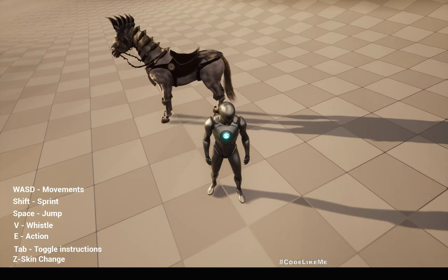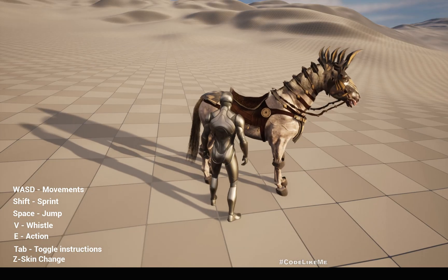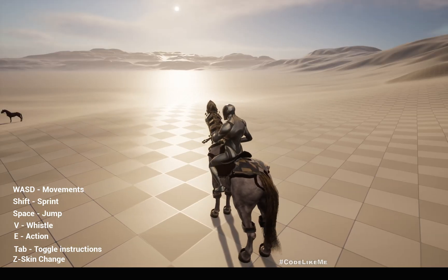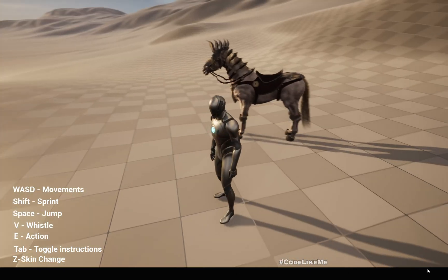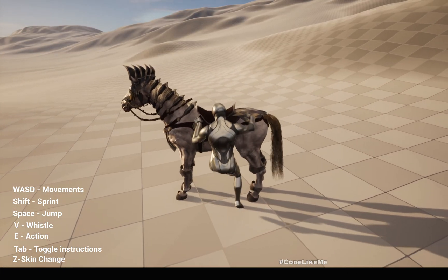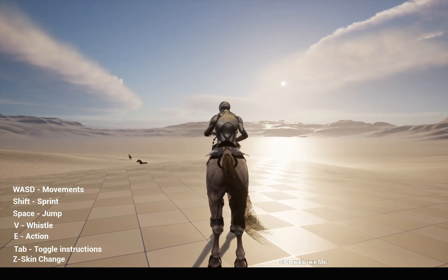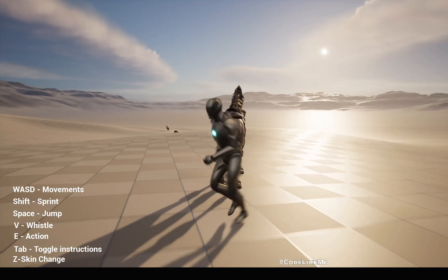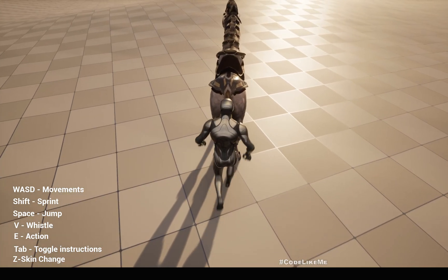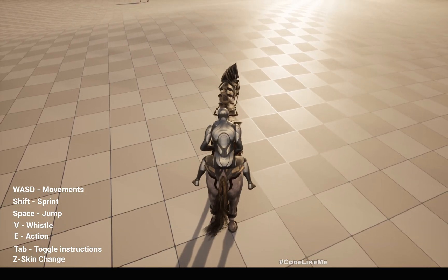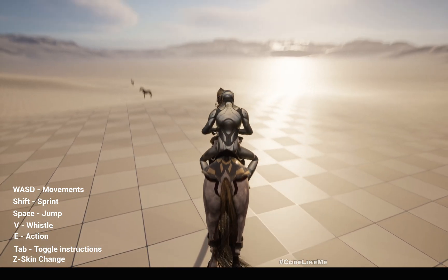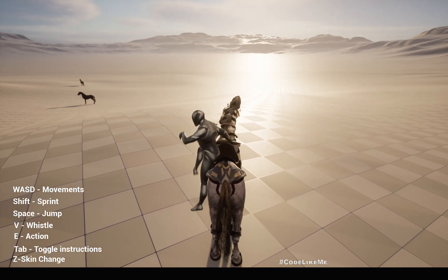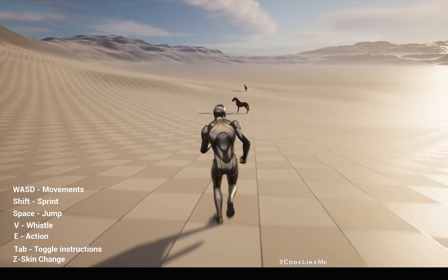The foot placement happens properly. I can get down from the horse, and depending on the direction I mount, there are different animations. If I get on from this side you have one animation, from the other side you have another, and from the back you have a different animation.